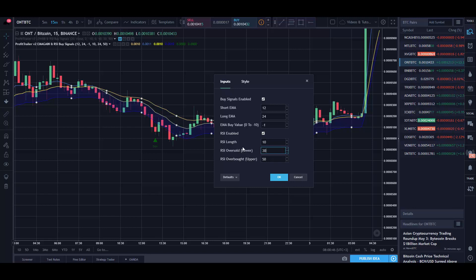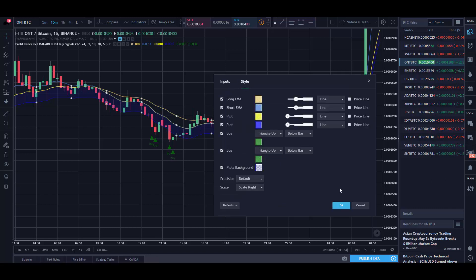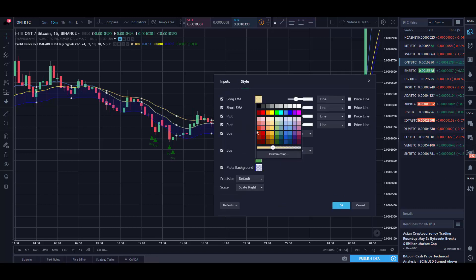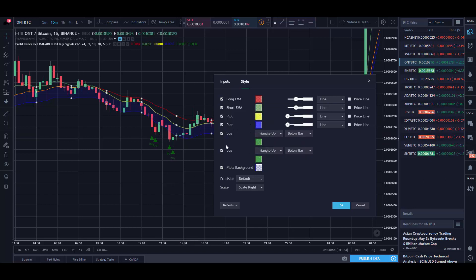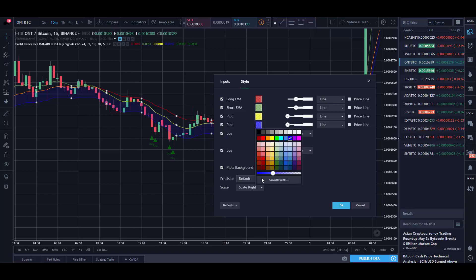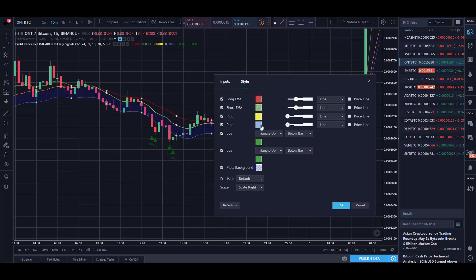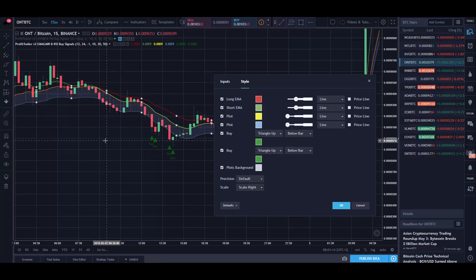If you go to the Style tab you can set the long EMA color and change whatever you need to. With time I will add some sell signals as well. You can change the plot color and plot background to make it more visual — for example if you're using a white chart or whatever the case is.